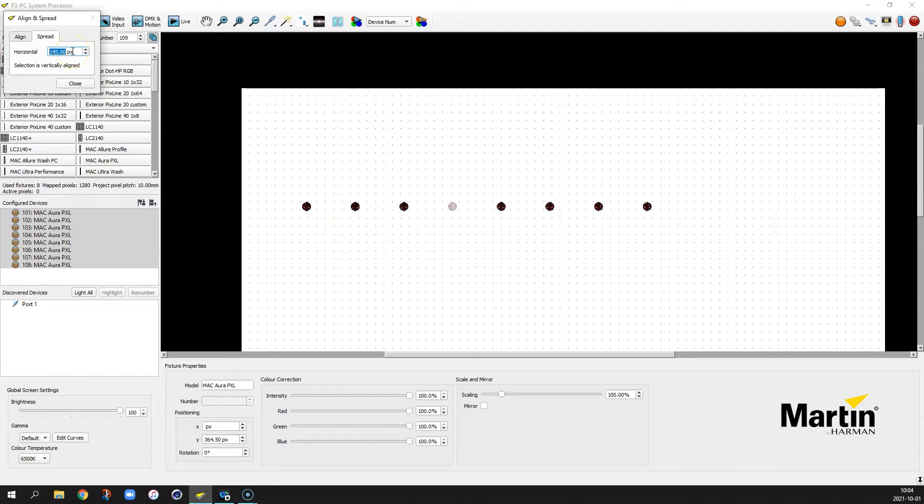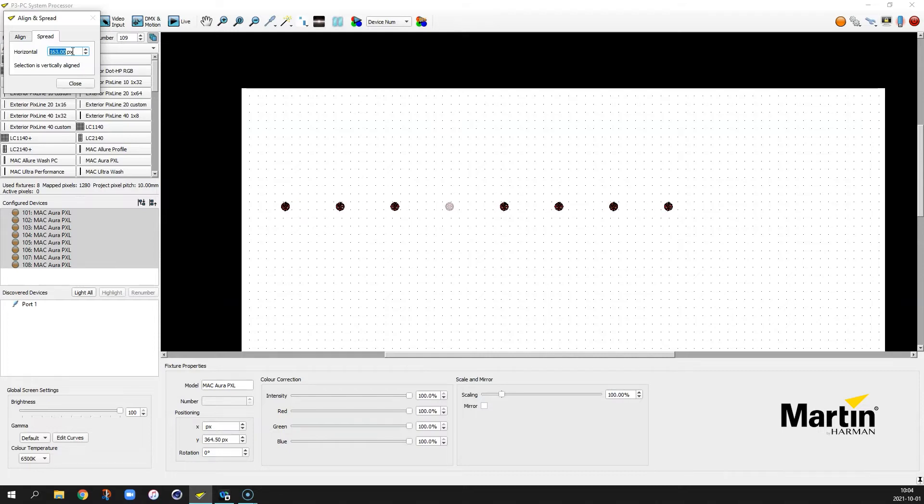Or just use the scroll bar on the mouse to scroll across the range to make them wider or not wider. But we'll leave it at 150 pixels.